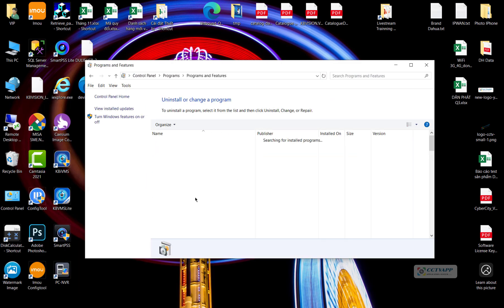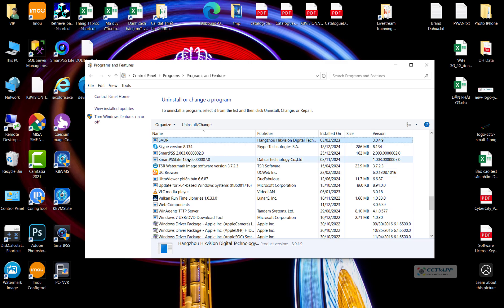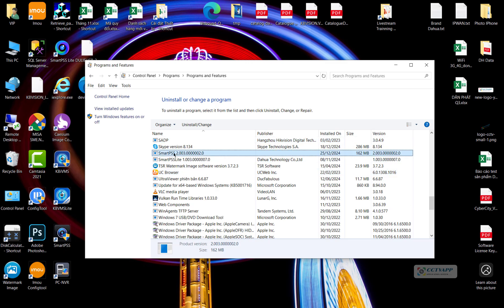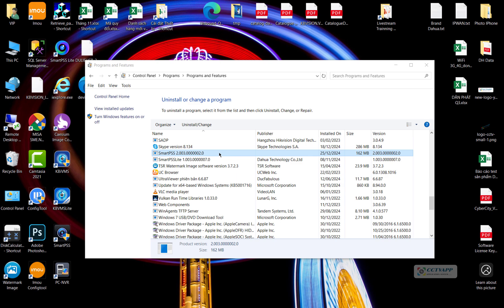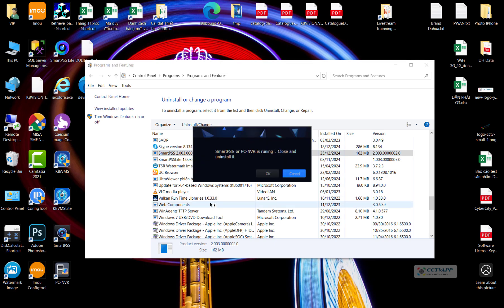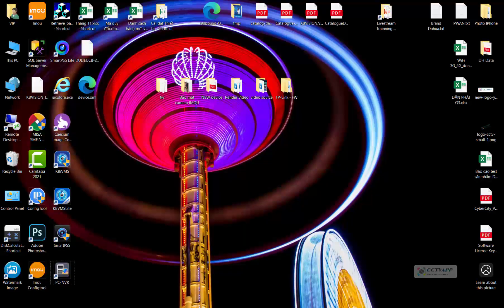Next, I will proceed to remove the application from the computer. If you receive this message, you need to shut down the PCNVR application first, then you can proceed to uninstall the SmartPSS software.